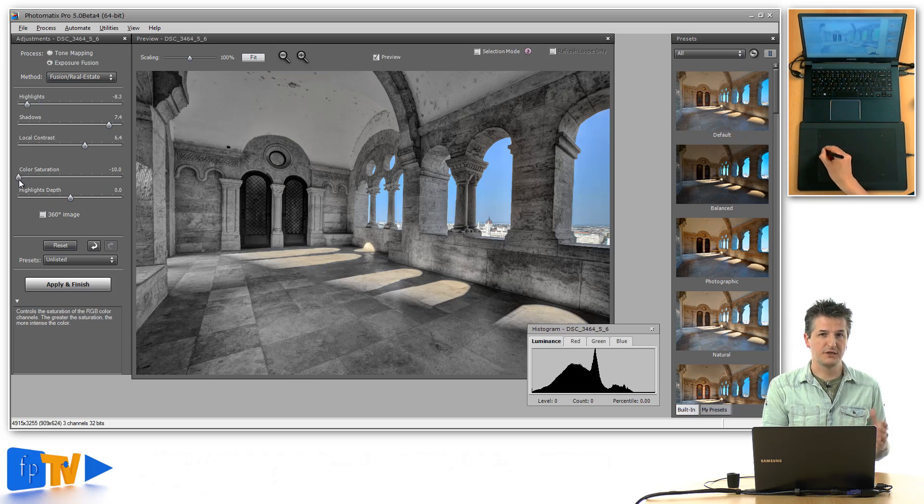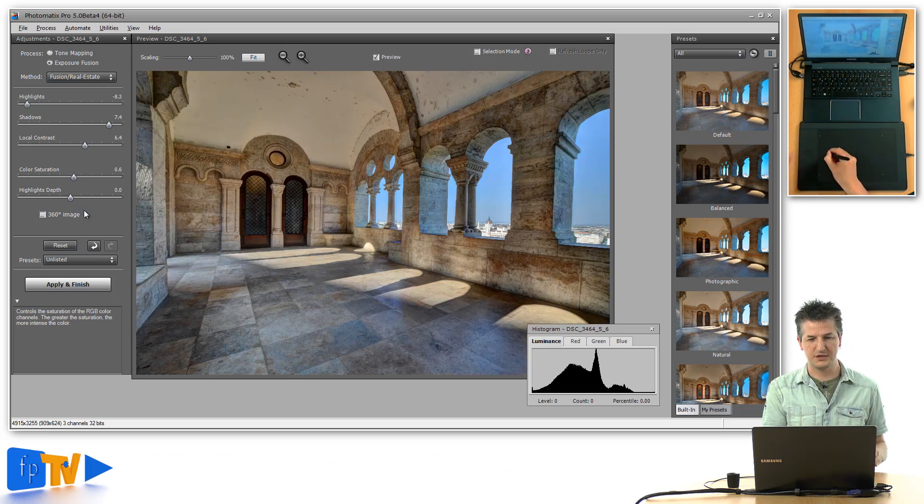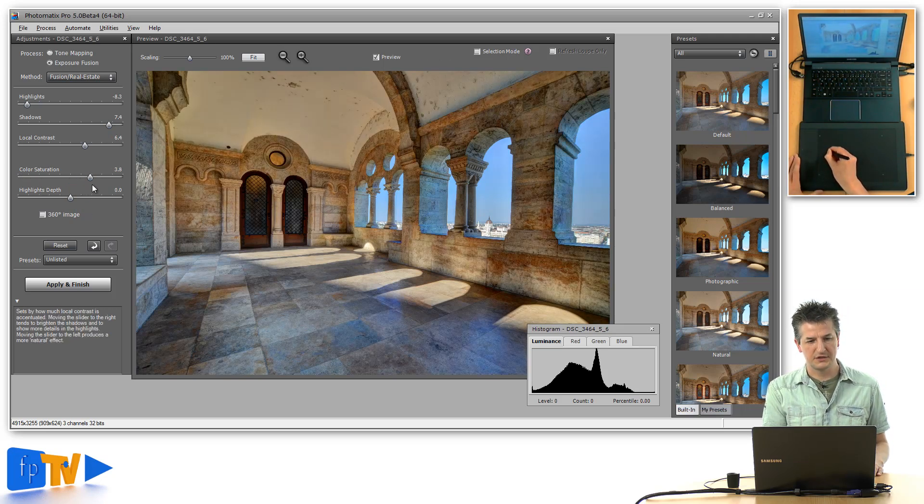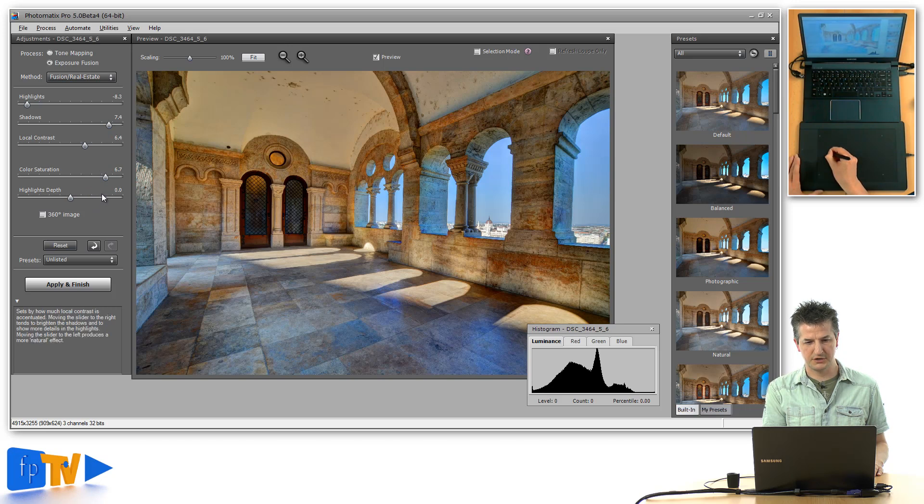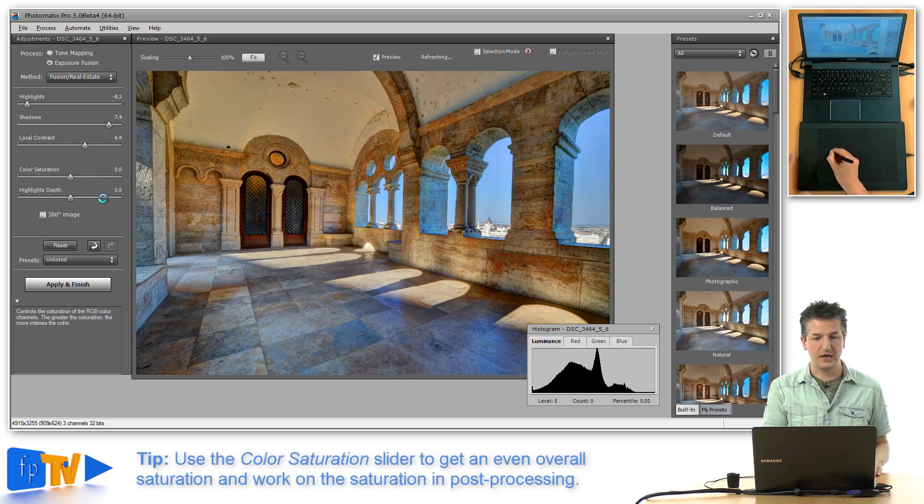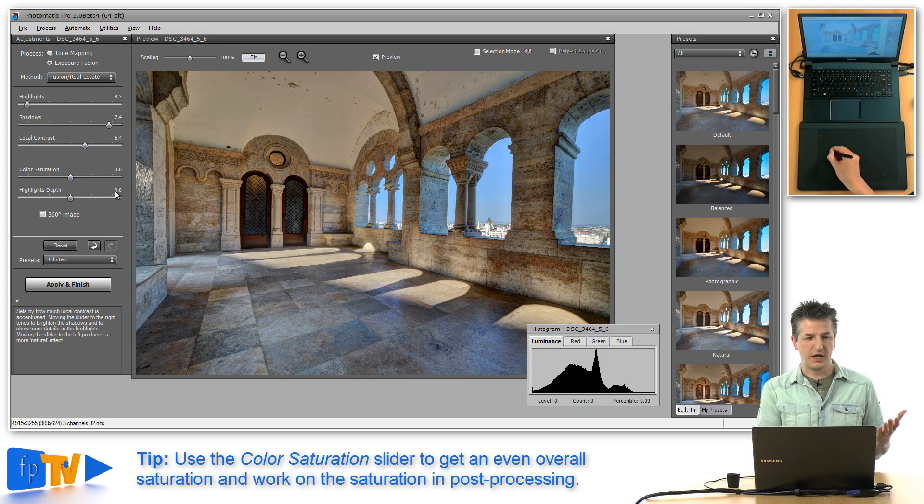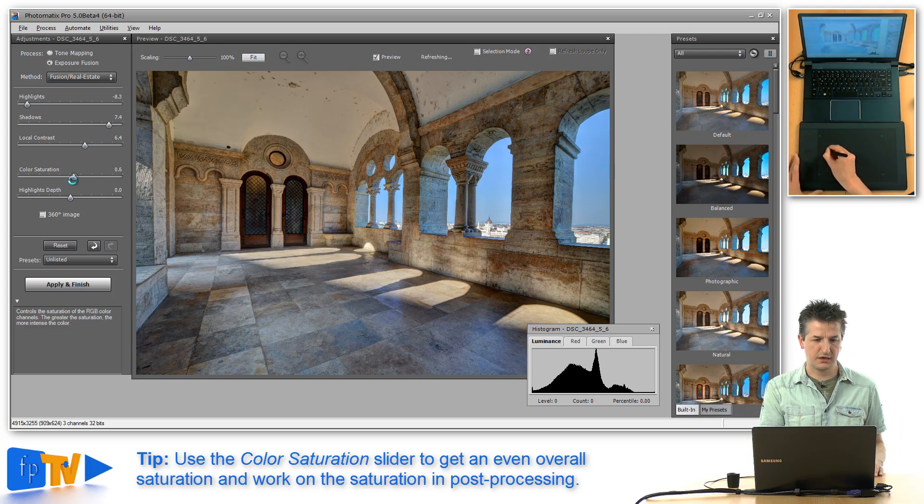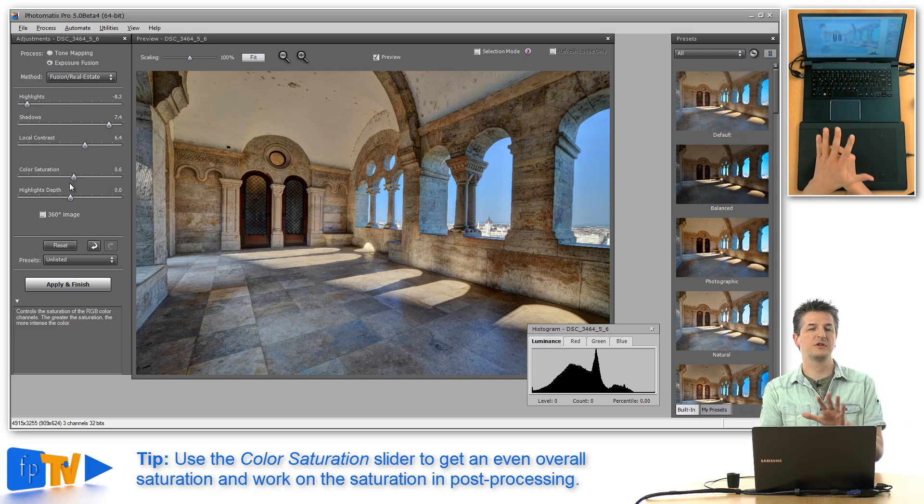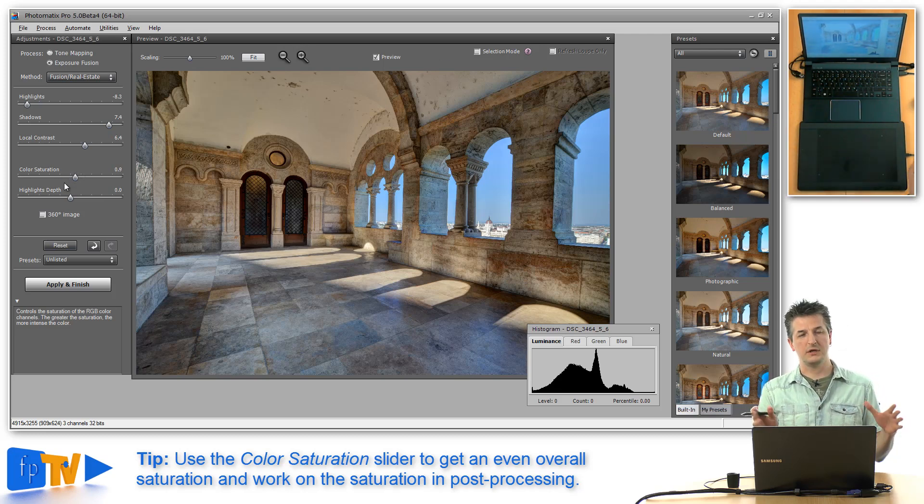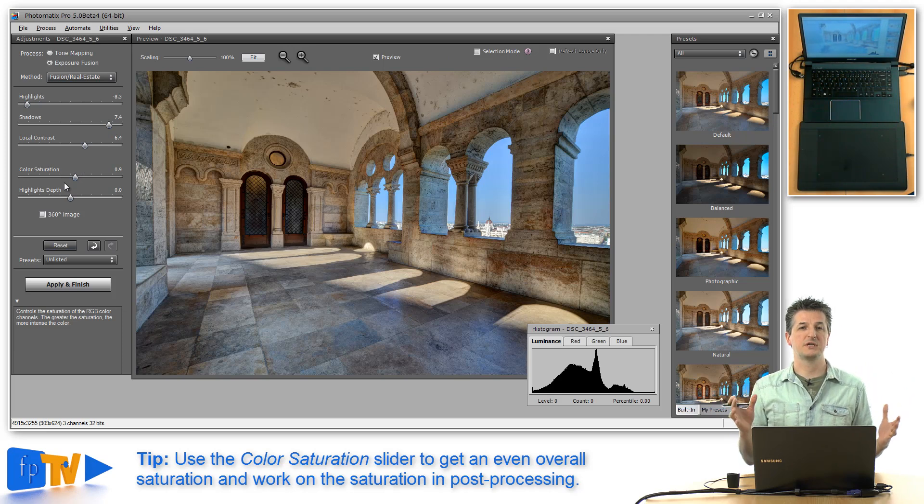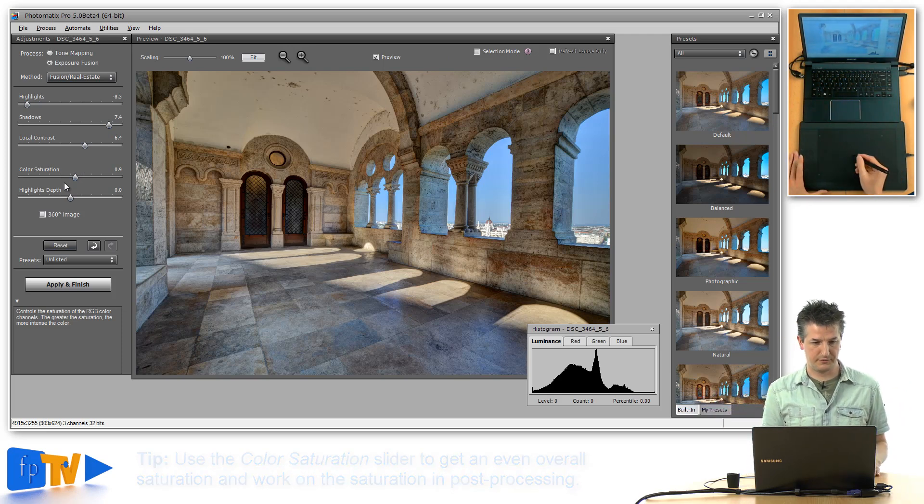So it remains to be seen when the final version of 5.0 is out whether that's still the case, but as it is right now, this saturation slider only controls the shadow saturation and leaves the highlight saturation alone. My advice would be to use this color saturation slider to get a nice even overall saturation, and then work on the complete saturation of the entire image in Photoshop or any other image editing software.